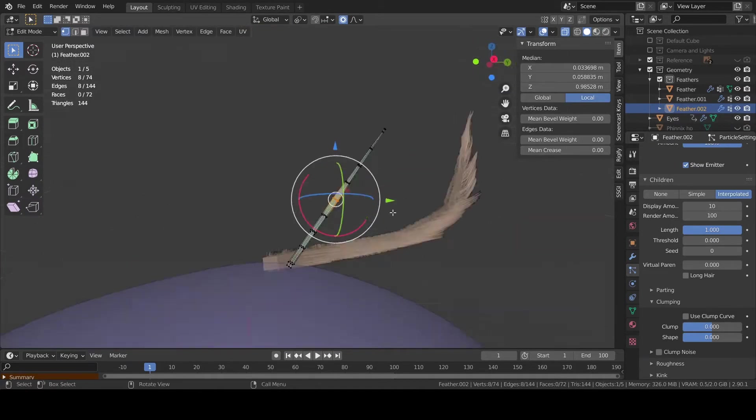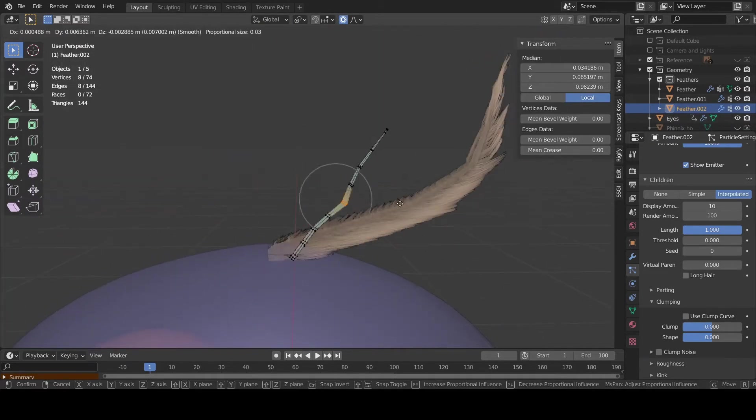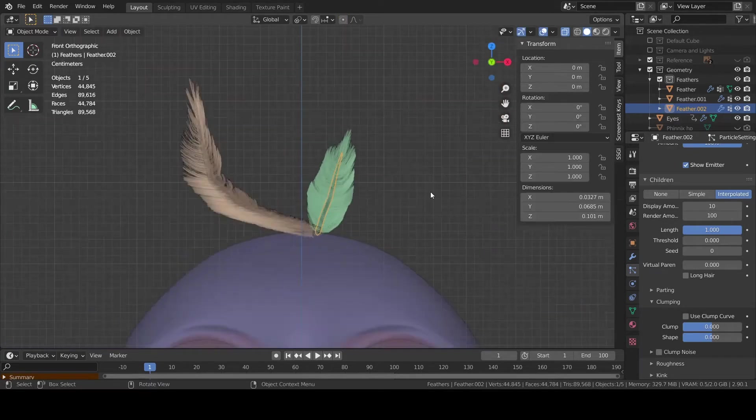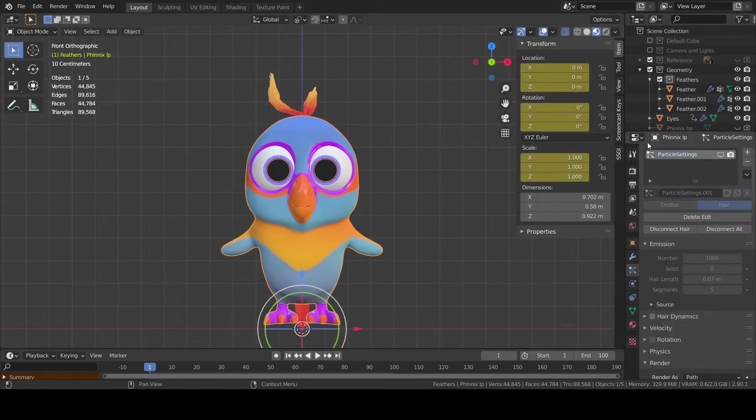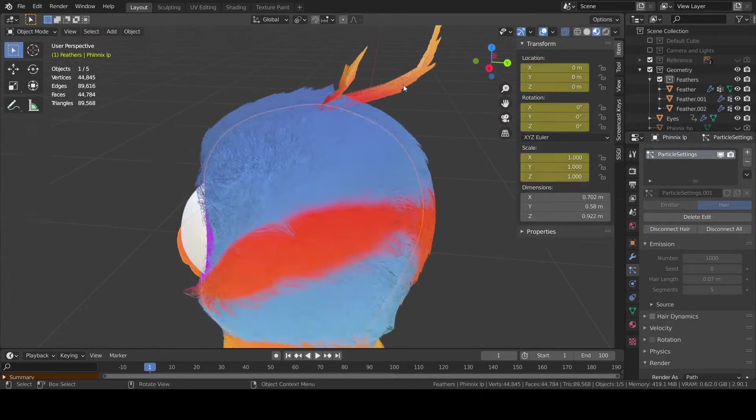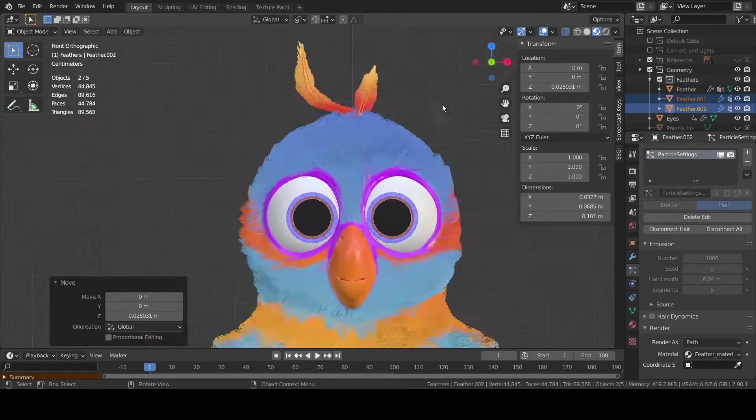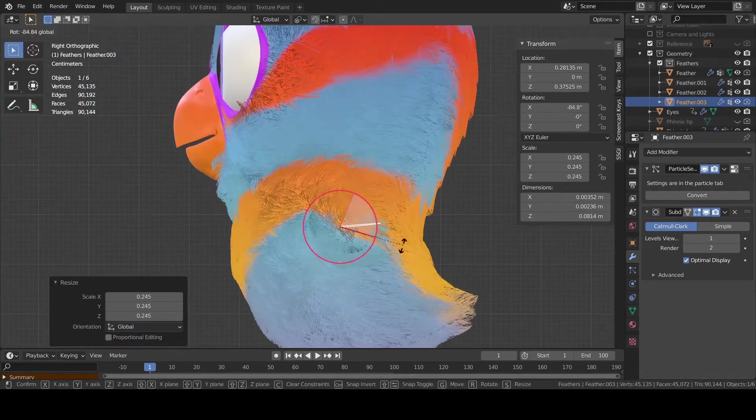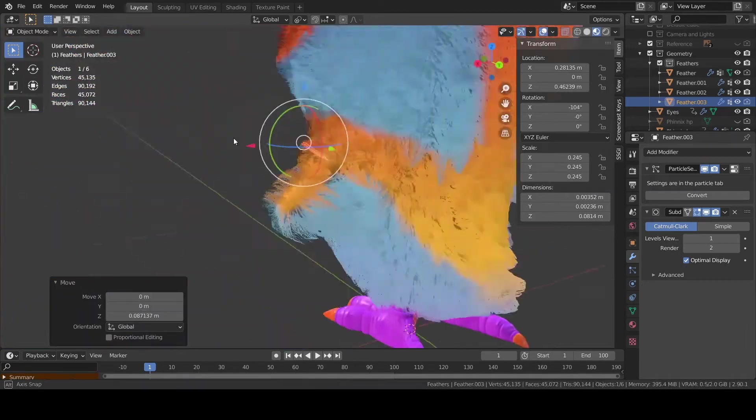I'm gonna add two feathers on the top of the head, four for each wing and three on the tail. And during the rigging phase you are gonna understand why.